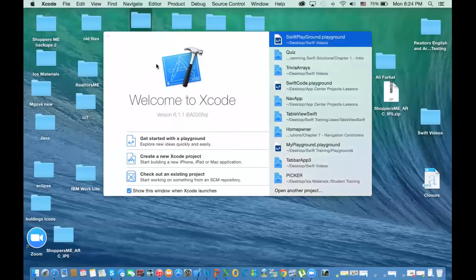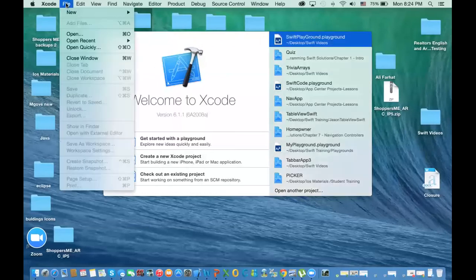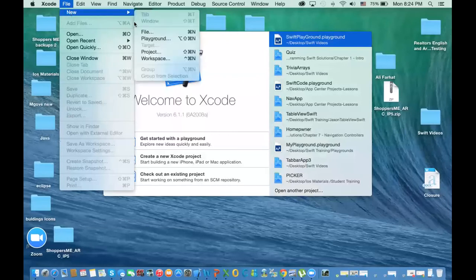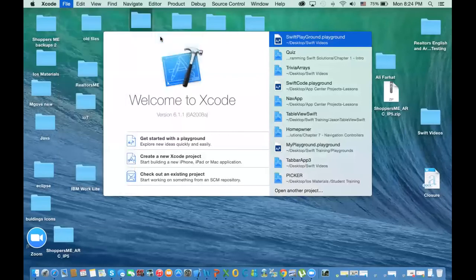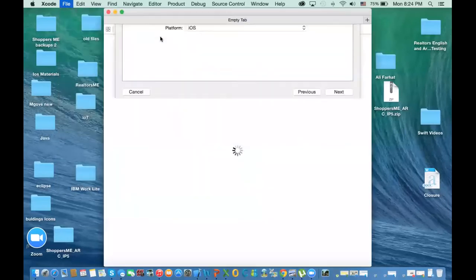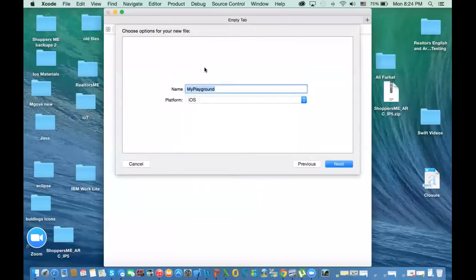I'm going to create a new playground. You could use the same playground we've been using before, but I'll start fresh this time. Let's call it 'classes and objects'.